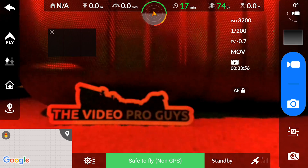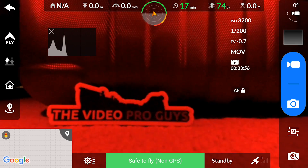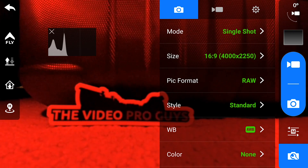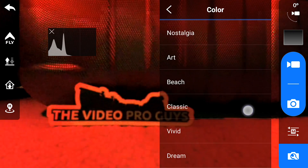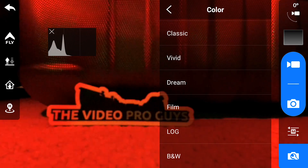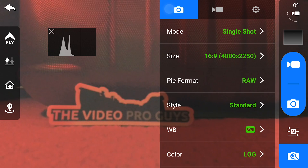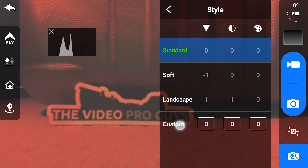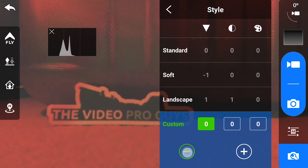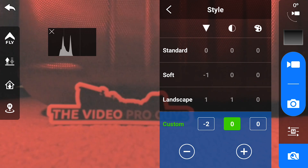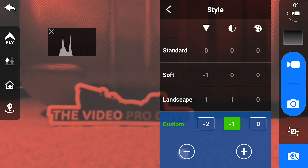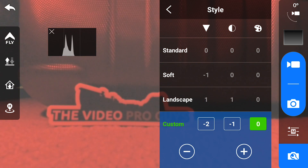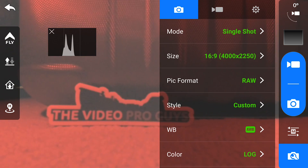If you don't know how to change your settings, go into the app and at the bottom there's a little wrench icon. In there, you'll see the color submenu. Scrolling down, you will see log — select that. Then if you go back, there is a style submenu where you can change the settings we talked about.